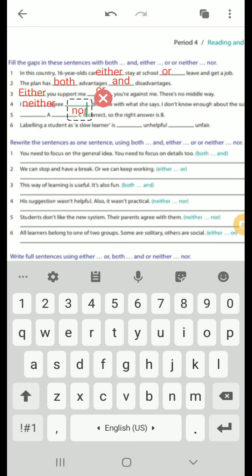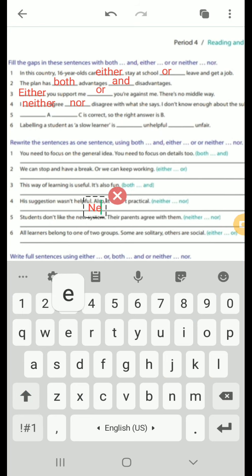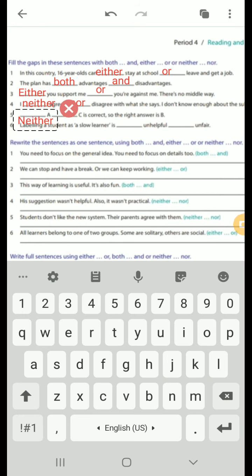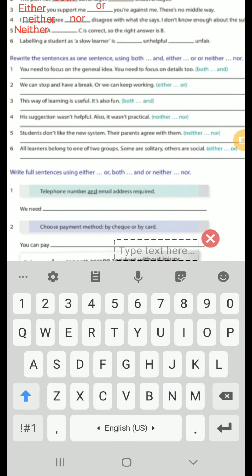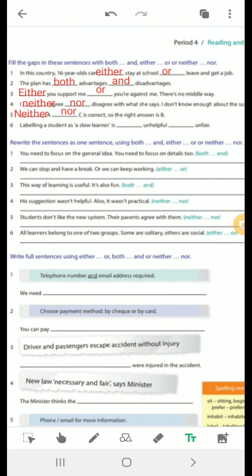Number 5: A and C are not correct, so the right answer is B. 'Neither A nor C is correct.' We use neither...nor at the front of the sentence. Notice the verb here is conjugated as singular.